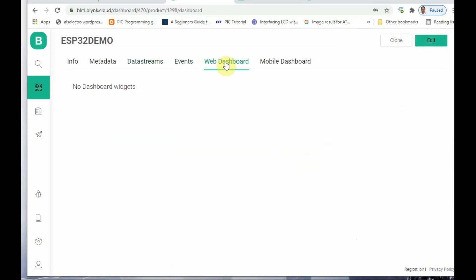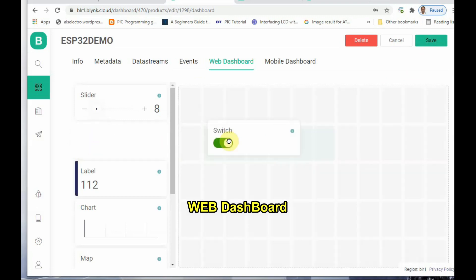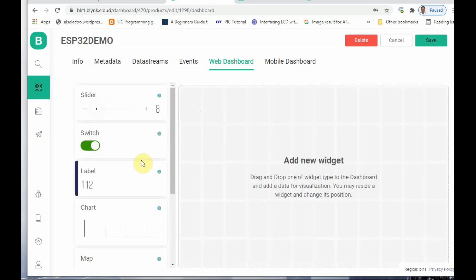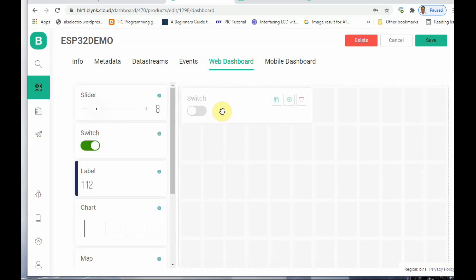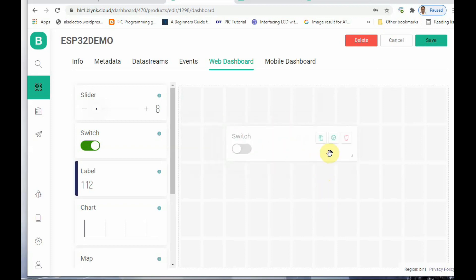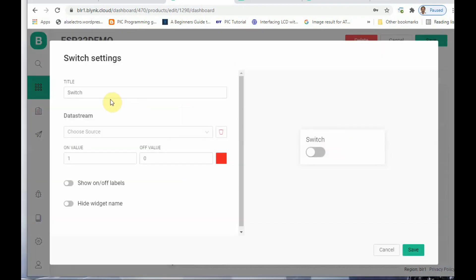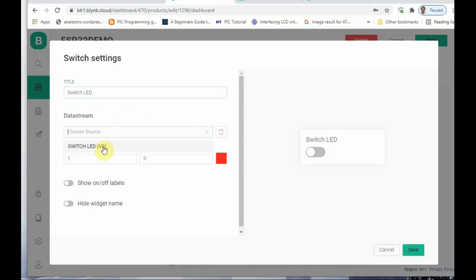Under Web Dashboard, let us create the web dashboard. You can see only a limited number of widgets are available in this beta version — more may be added later. Drag and drop a Switch widget. If you hover the mouse over it, you can see three icons: the first is Clone (to copy the switch), the third is Delete, and the center one is Settings. Go to Switch Settings and provide a name as 'Switch LED,' with data stream selected as V0.